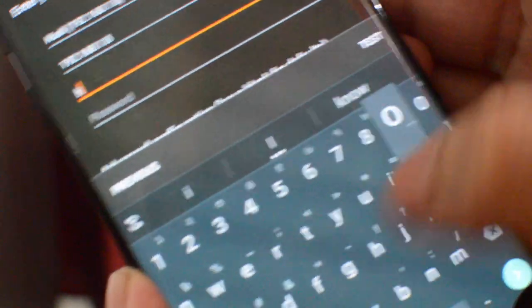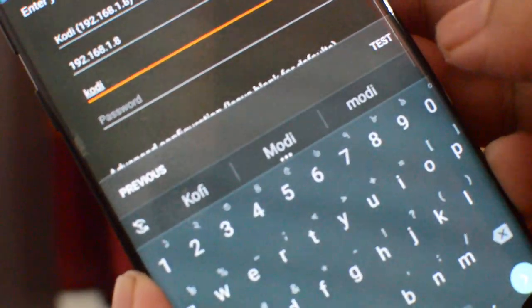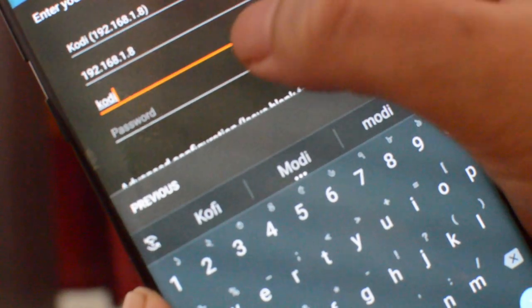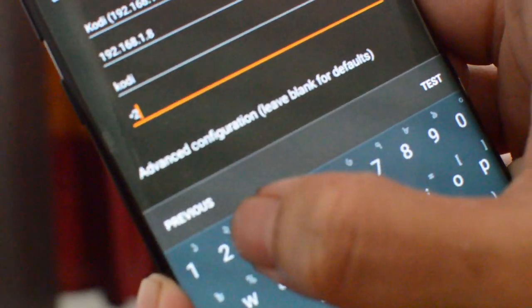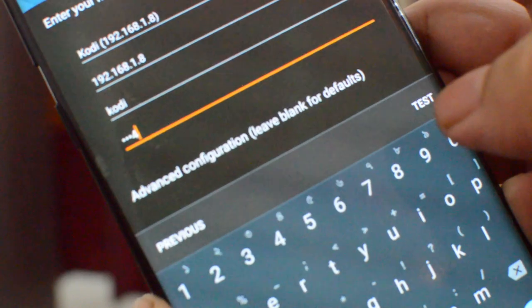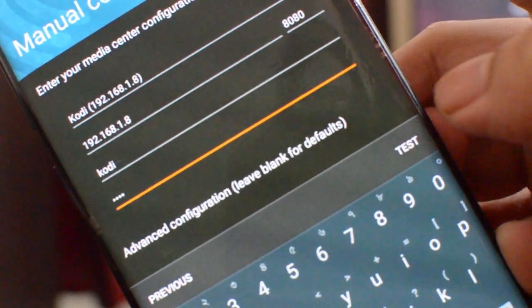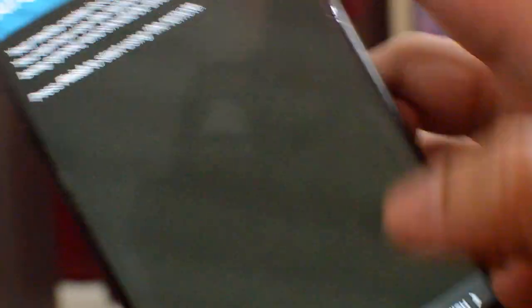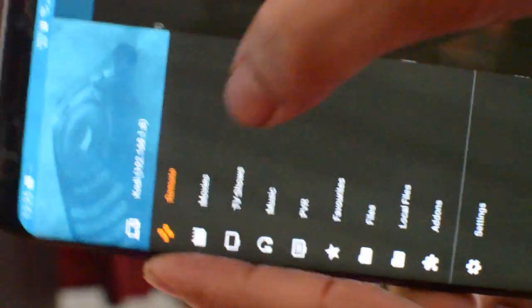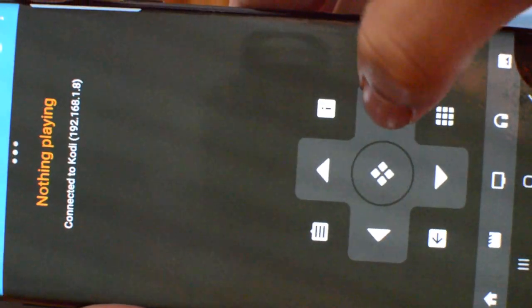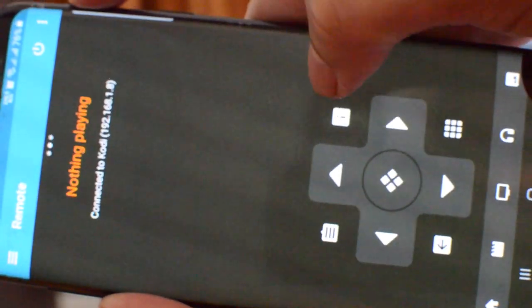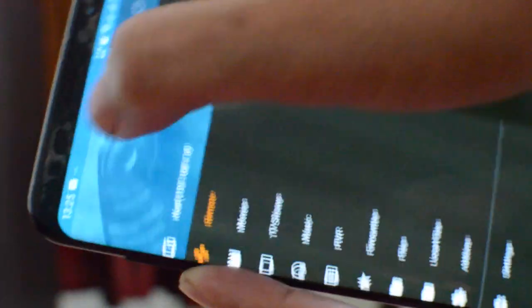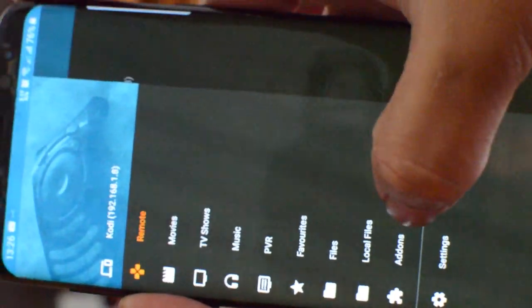It will ask you username and password. Write down what you have set in part one of this configuration video. I am writing username as kodi and password is 1234, and you are done. As you can see, you can use this app as a remote control and D-pad. You can also browse Kodi movies, Kodi files and play it either on TV or locally on mobile.